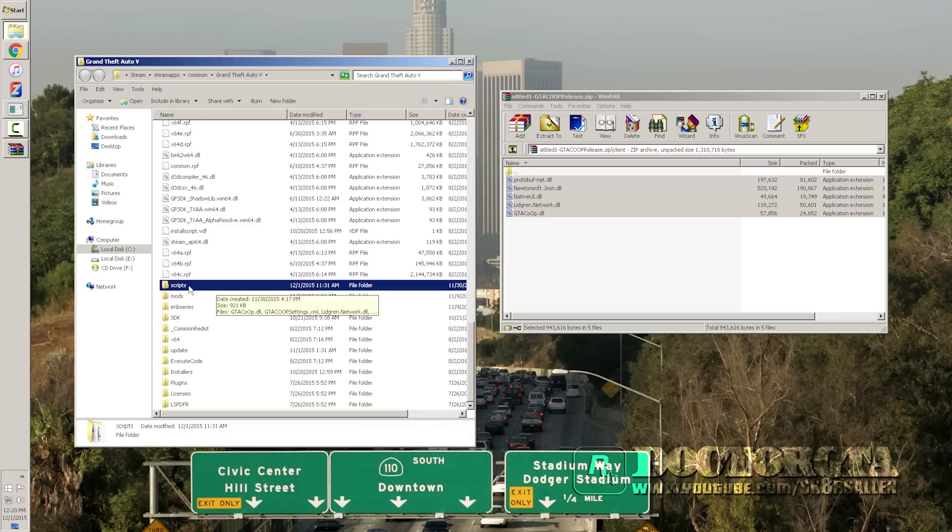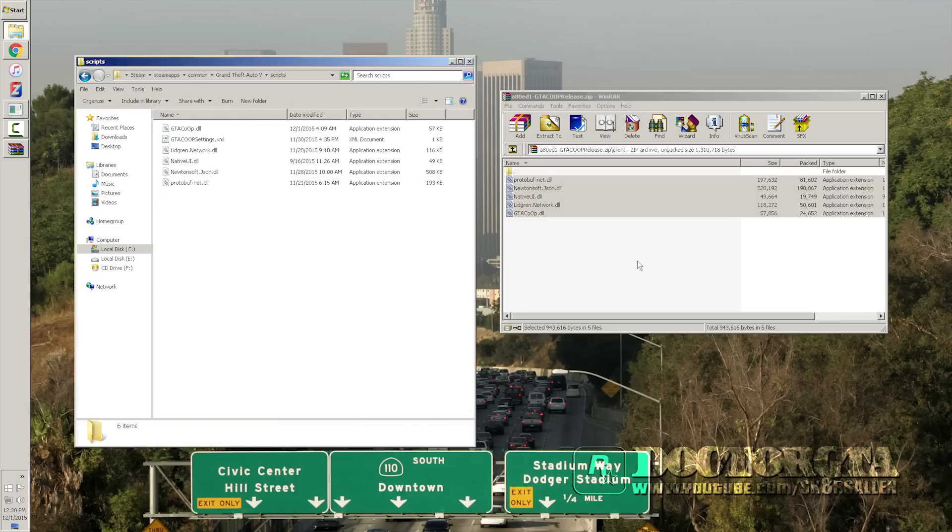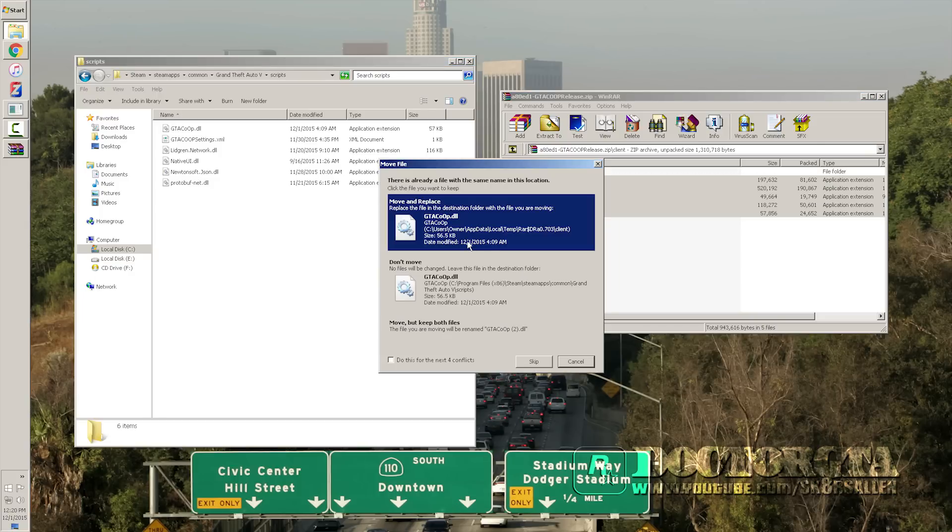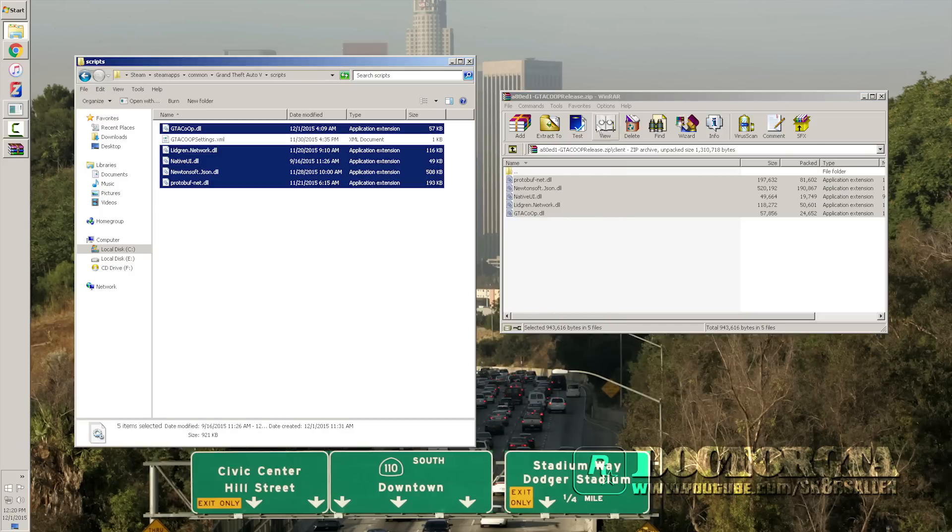Once you've got that Scripts folder done, you're going to just make one if you don't have it. Go into it and you're going to drag these files into here and replace them. And that's pretty much how you install that.